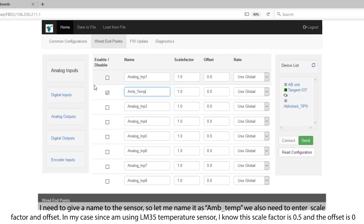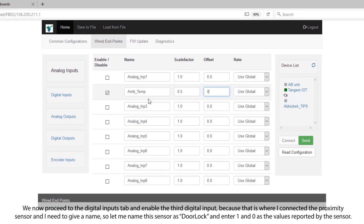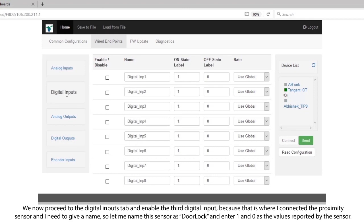We also need to enter a scale factor and an offset. In my case, since I am using an LM35 temperature sensor, I know the scale factor is 0.5 and the offset is 0. We now proceed to the digital inputs tab and enable the third digital input because that is where I have connected the proximity sensor. I need to give a name, so let me name the sensor as door lock and enter 1 and 0 as the values reported by this sensor.